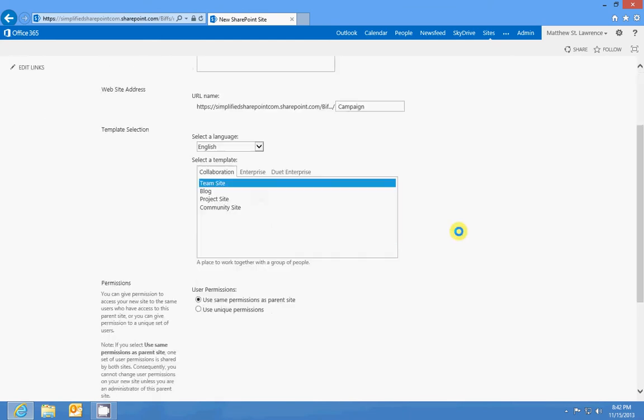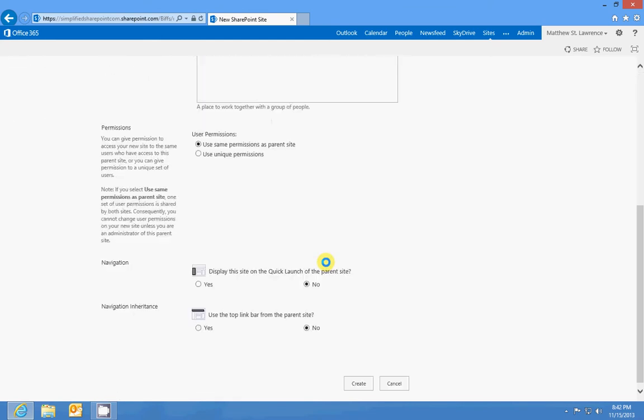We'll make it a team site just to use that template to get started and we'll use the quick launch of the parent, we'll put it on the quick launch of the parent and we'll use the top link bar from the parent site and we'll create.